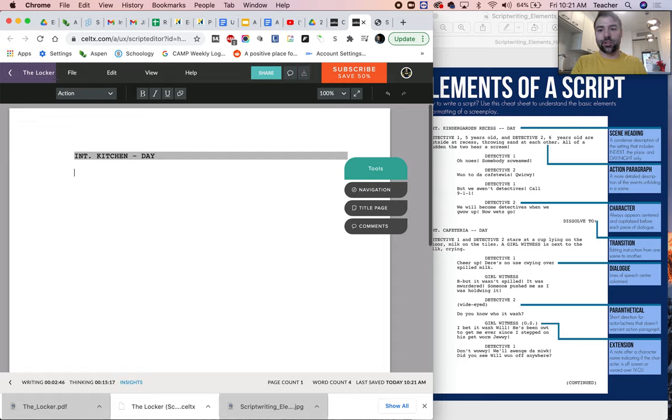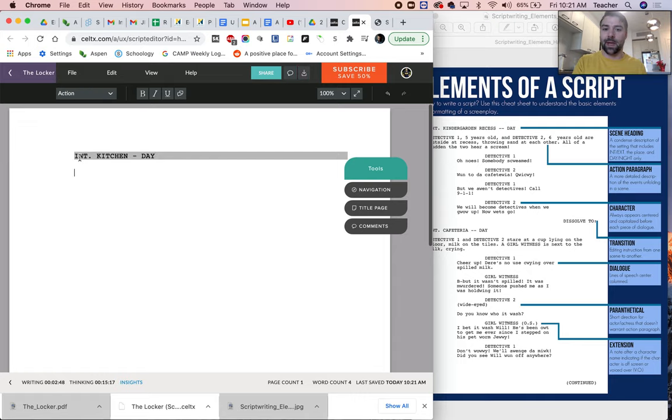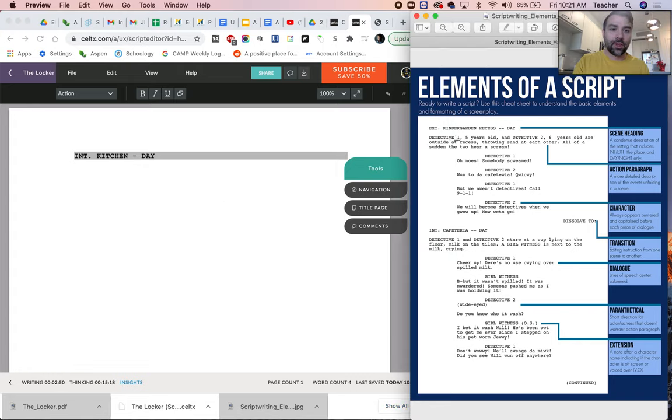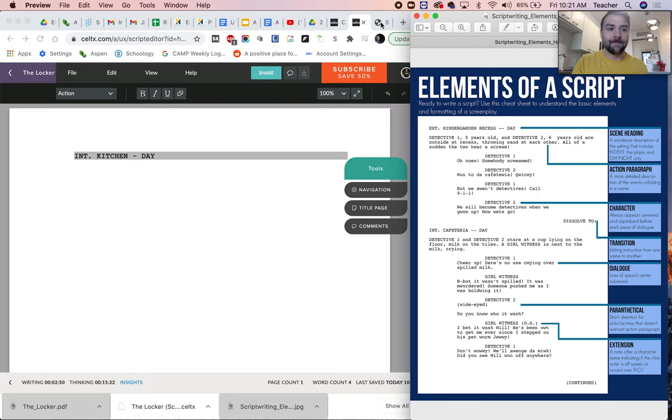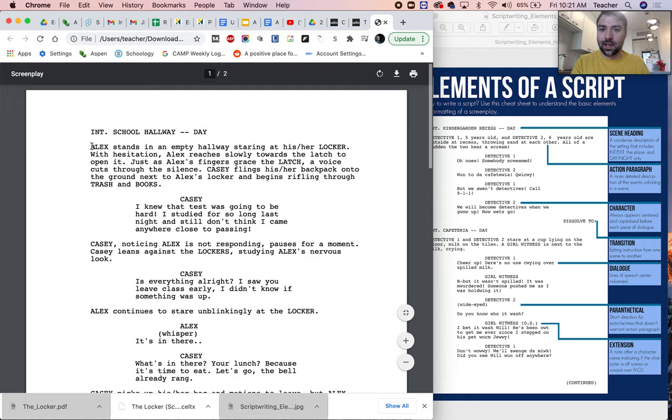If I hit enter, it intuitively knows that it went to the action paragraph. So what is an action paragraph? Over here we can see an action paragraph is a more detailed description of what's going on. So here, Alex stands in an empty hallway staring at their locker. So we can take this.